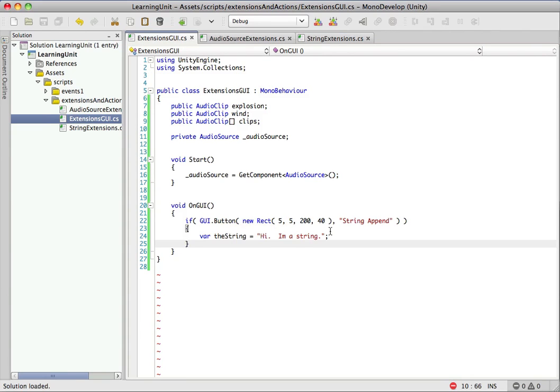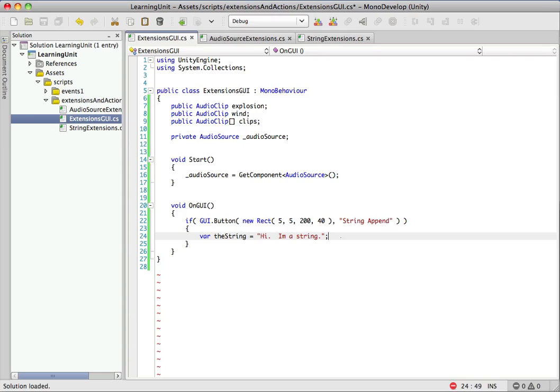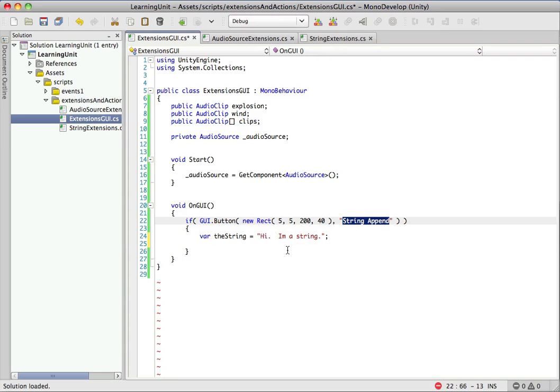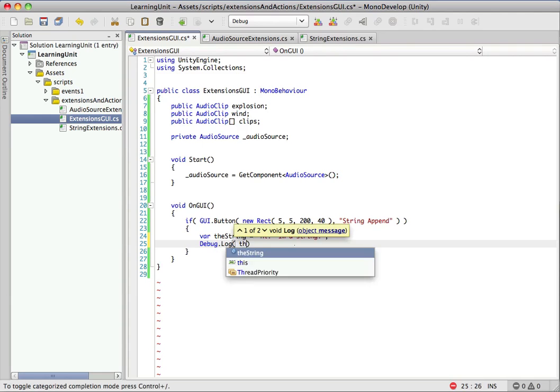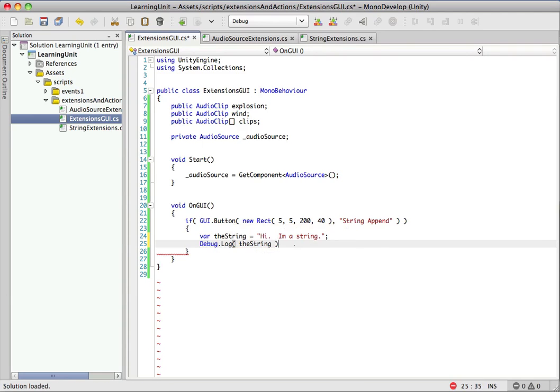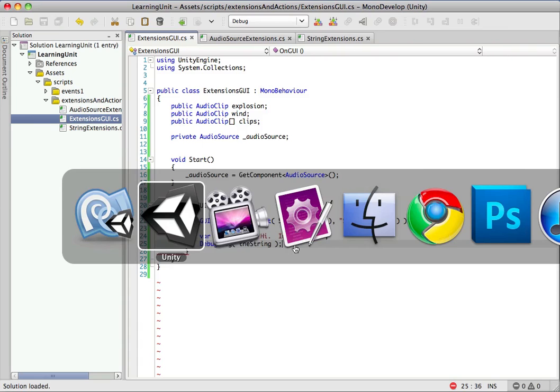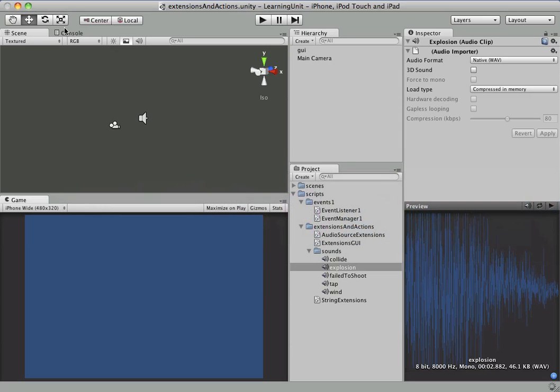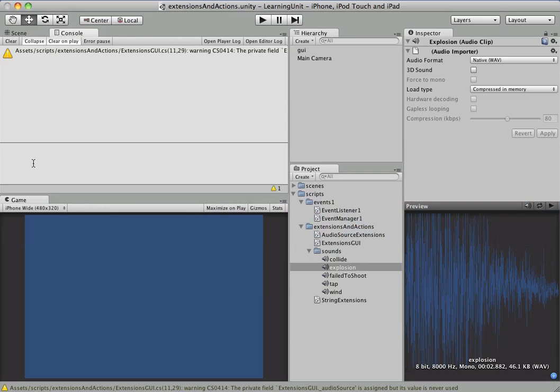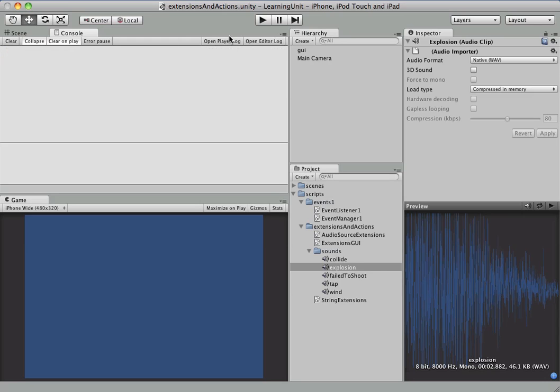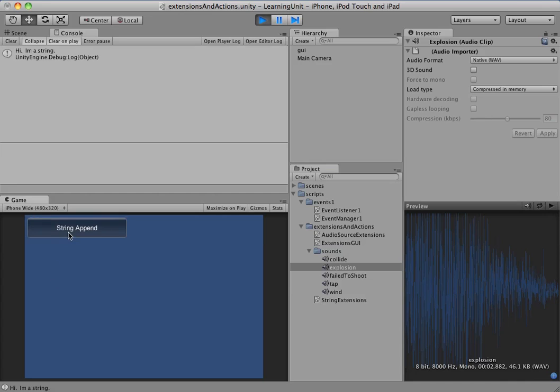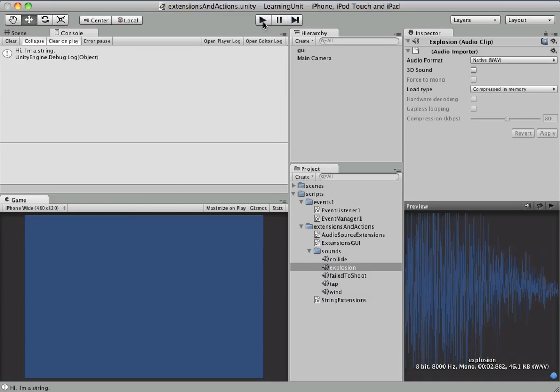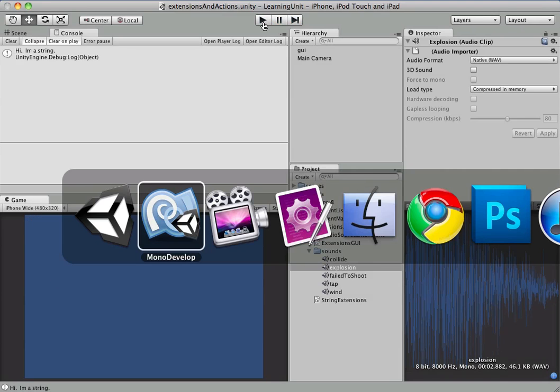So we have a single button here, and it's got the title string append, and it creates a string here. It just says, hi, I'm a string. So if we were to debug log this out, we can hop over to Unity, and we have a nice little console tab here. So we hop in here, play this, and just as we'd expect, we've got hi, I'm a string. Superb.